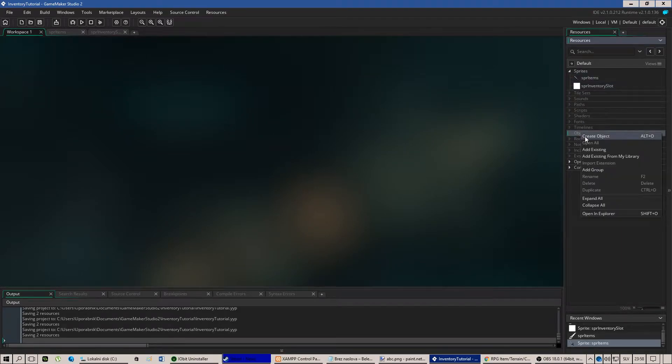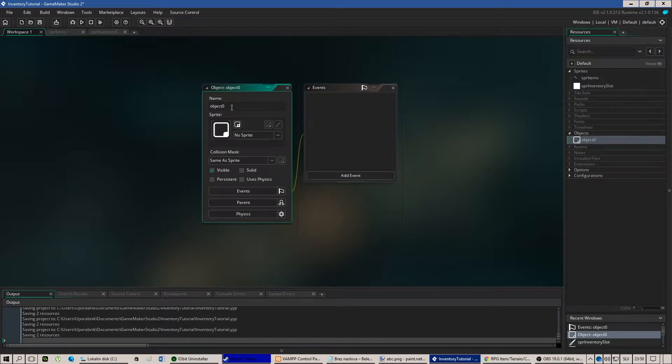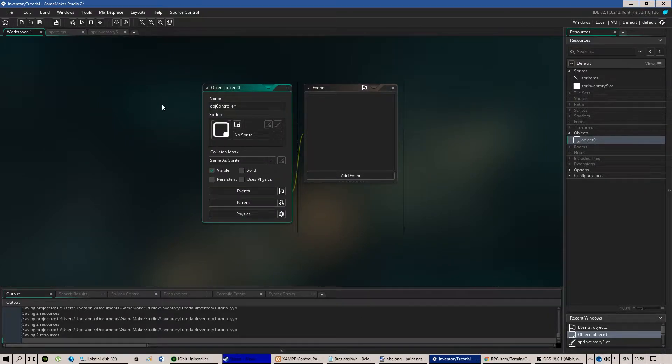So let's add an object which will control everything that happens in the game and let's name it object controller like that.